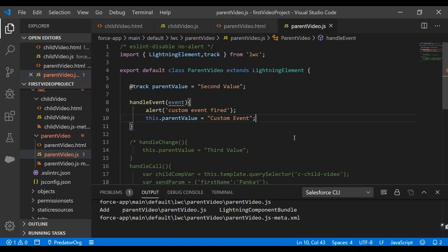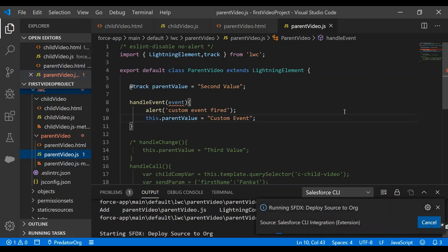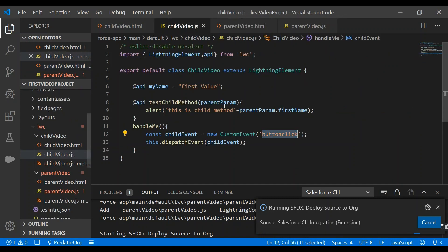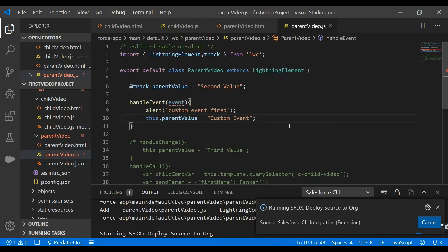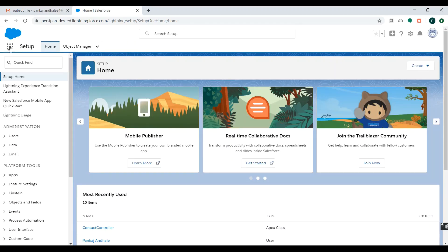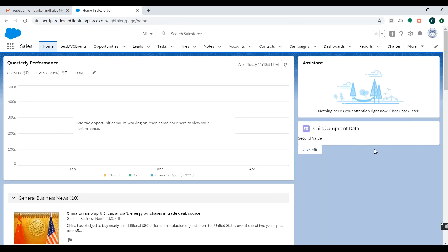Now let's check whether we have successfully made the changes. We'll deploy our code to Salesforce org. What I've done is written a handler for this event — this is the event, and for it I've written a handler bound to a JavaScript function where I'm putting an alert to verify whether we've successfully created and handled the event. Code has been deployed. Let's go to the Salesforce org — in the Sales app on the home page we have placed our component, and you can see the button. On click of this button I should get an alert.